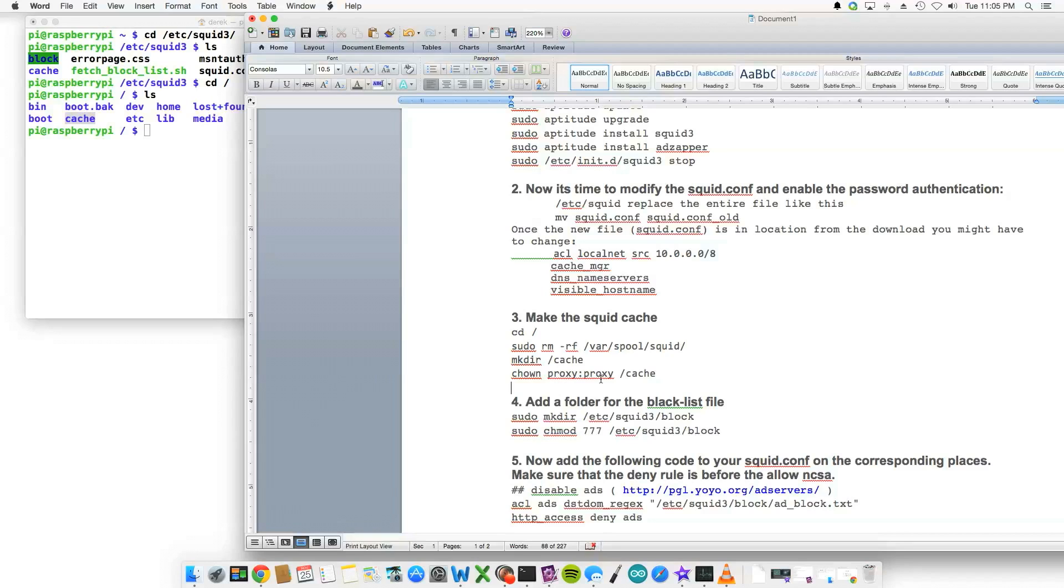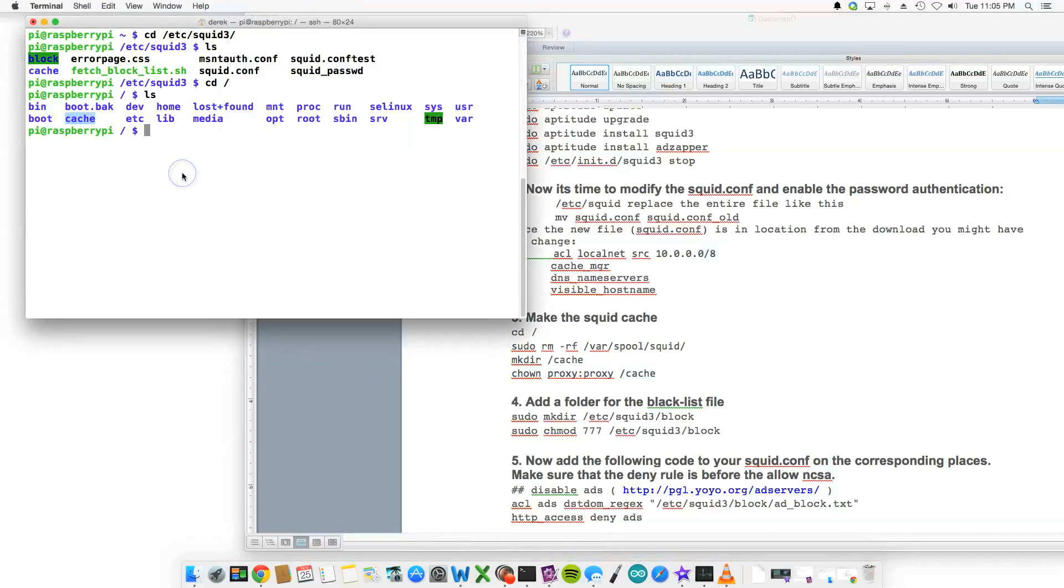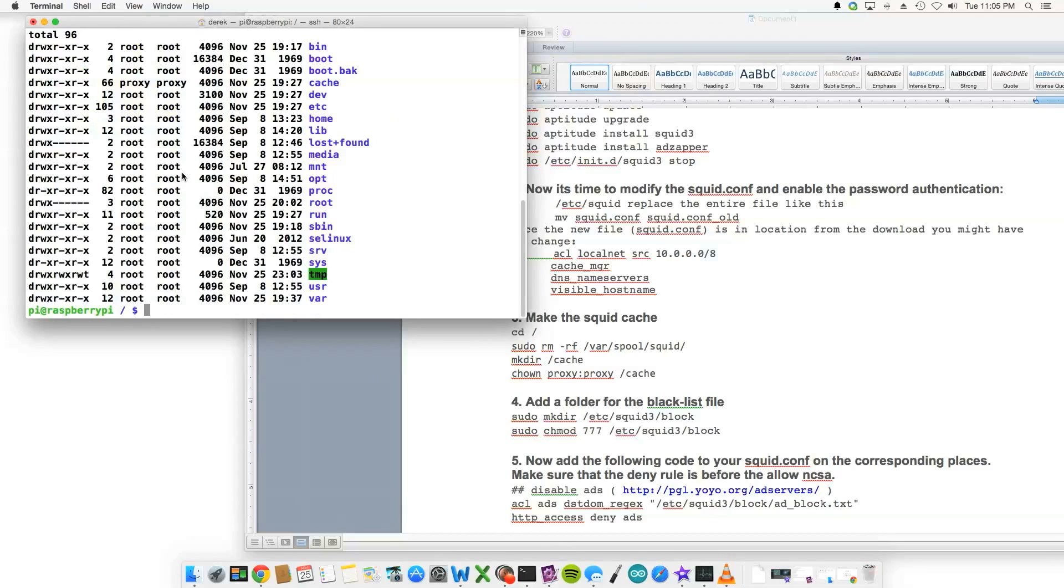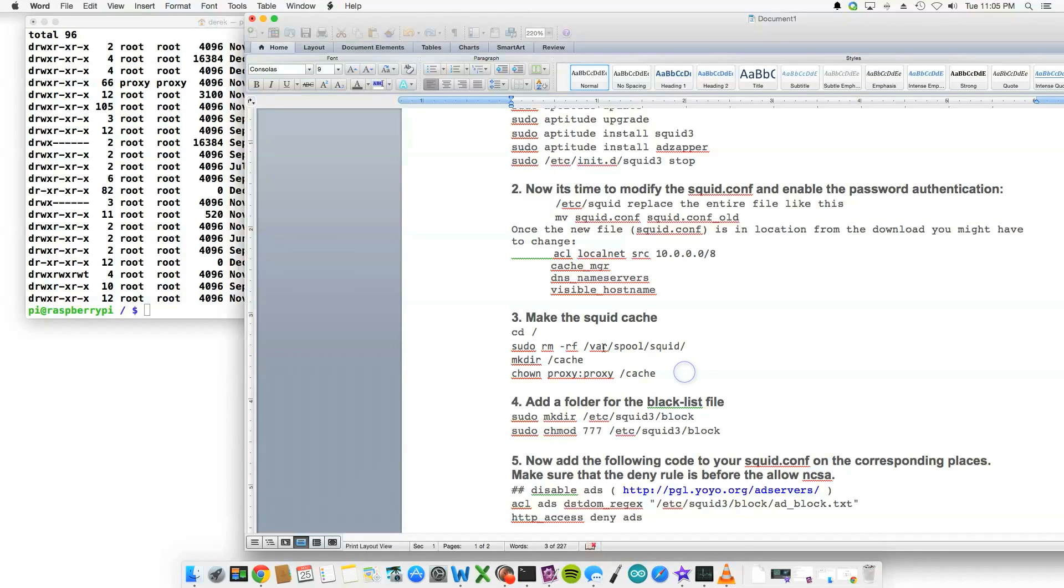So if I type ls -l, you'll see that cache has user and group privileges to the cache location. So moving on, we've created the cache location, we've done the installation and looked at what we would possibly change inside the squid.conf file location.